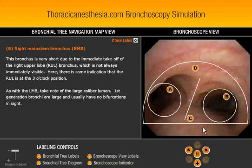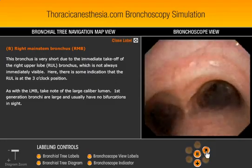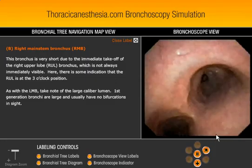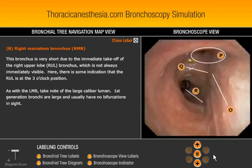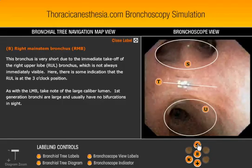You can control the bronchoscope. Let's go down the right main stem first. I'm just clicking on these arrows — this is how you control the scope — and we can advance it a little more to get different views.